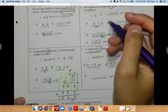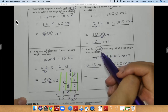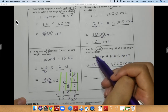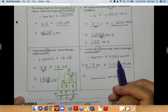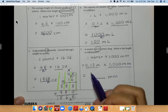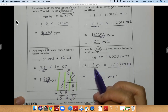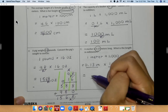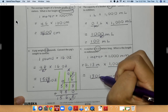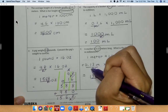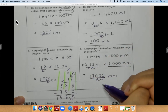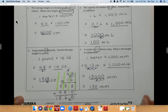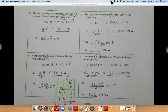For the last problem, they want you to convert meters into millimeters. A marker is 0.13 meters long. What is the length in millimeters? I know that 1 meter is equal to 1,000 millimeters. So 0.13 meters times 1,000: 13 times 1 is 13, then add three zeros at the end. I need to move my decimal over twice, so my final answer is 130 millimeters. That is all for today — make sure you're asking questions in class.